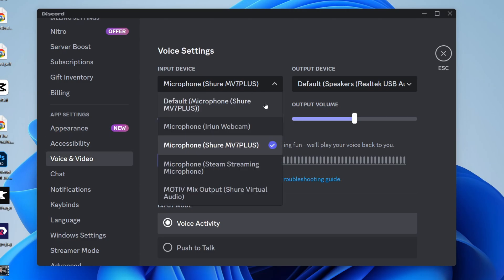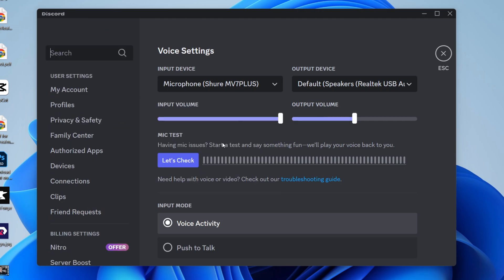Make sure you don't just use the default one — I always like to select it directly. If you can't find your mic here, keep watching as we'll cover it in a moment. If you can, go and select it, then increase the input volume, and click on Let's Check to do a mic test.